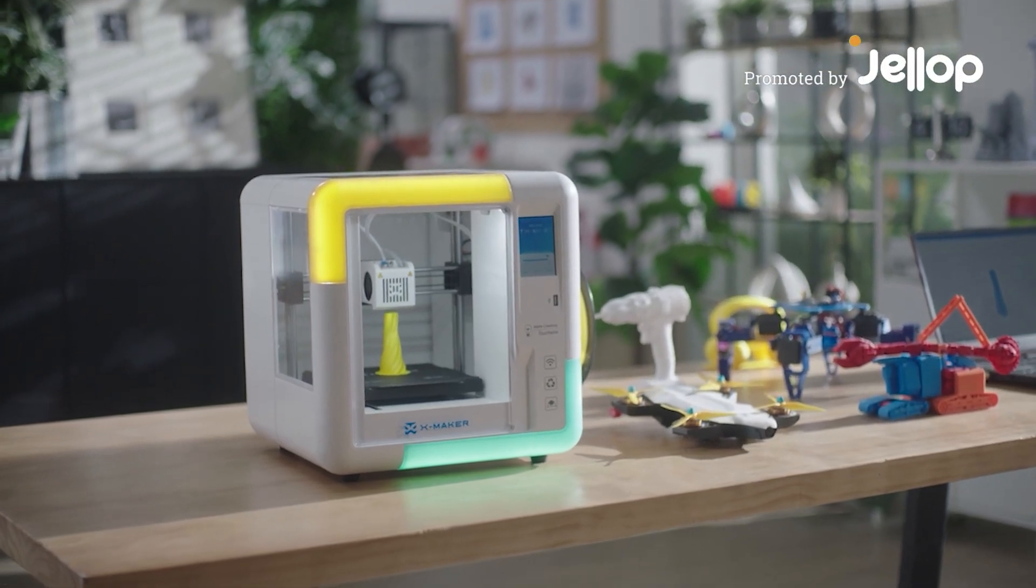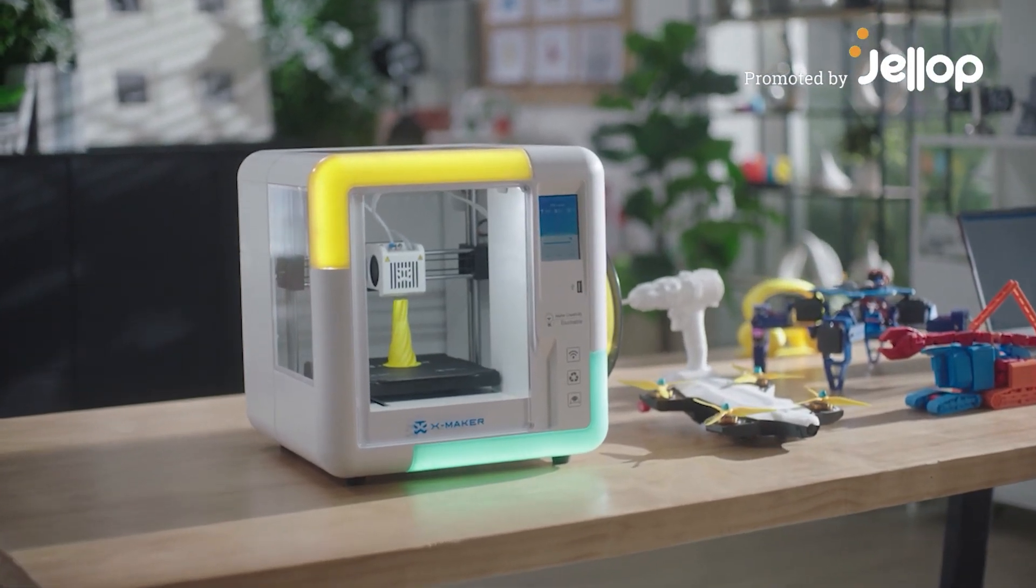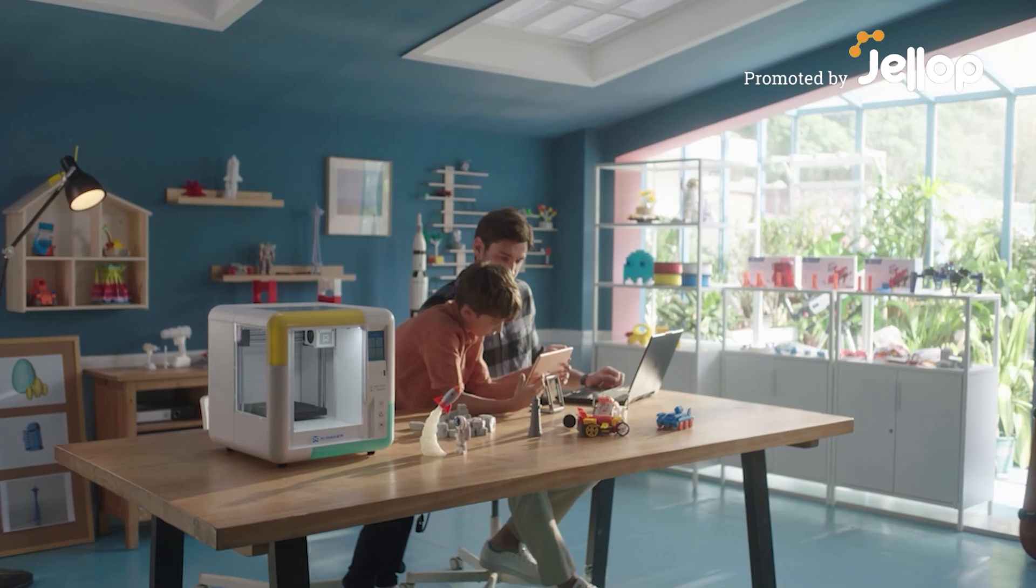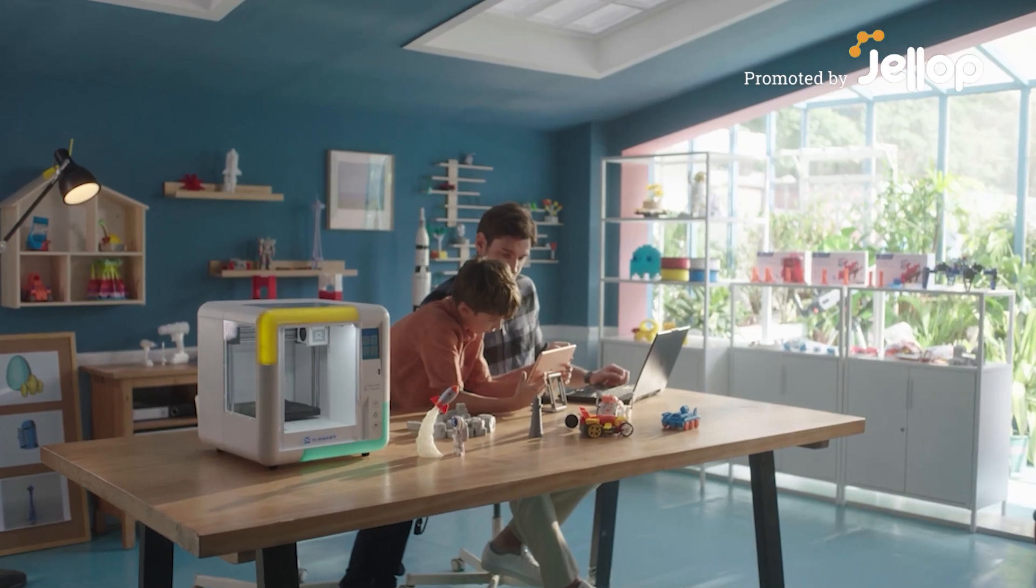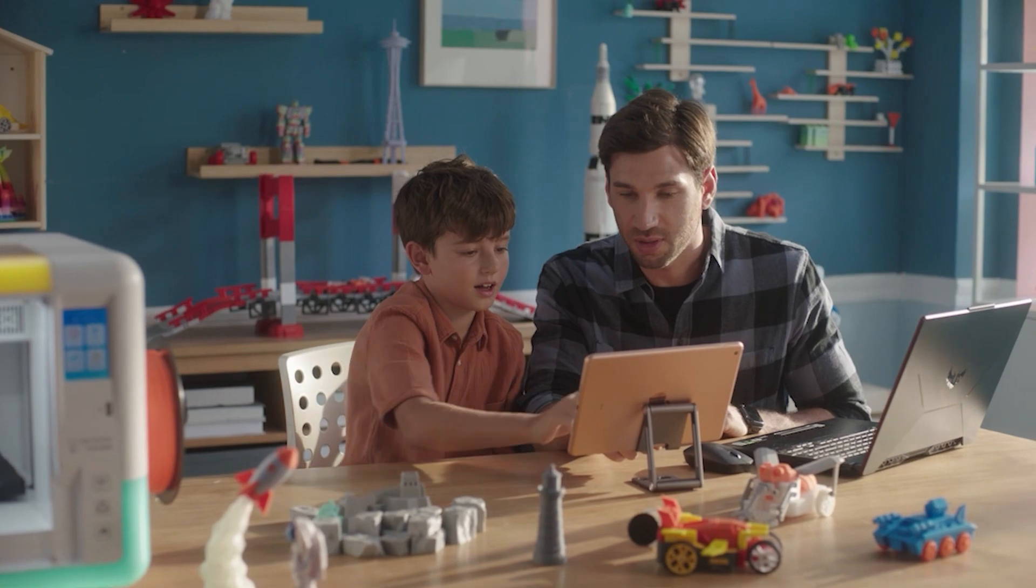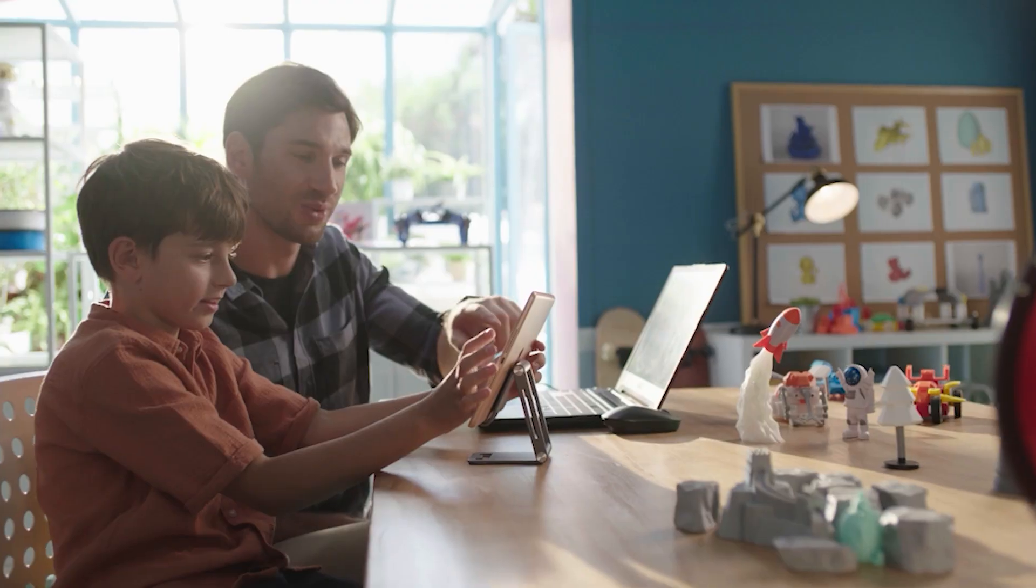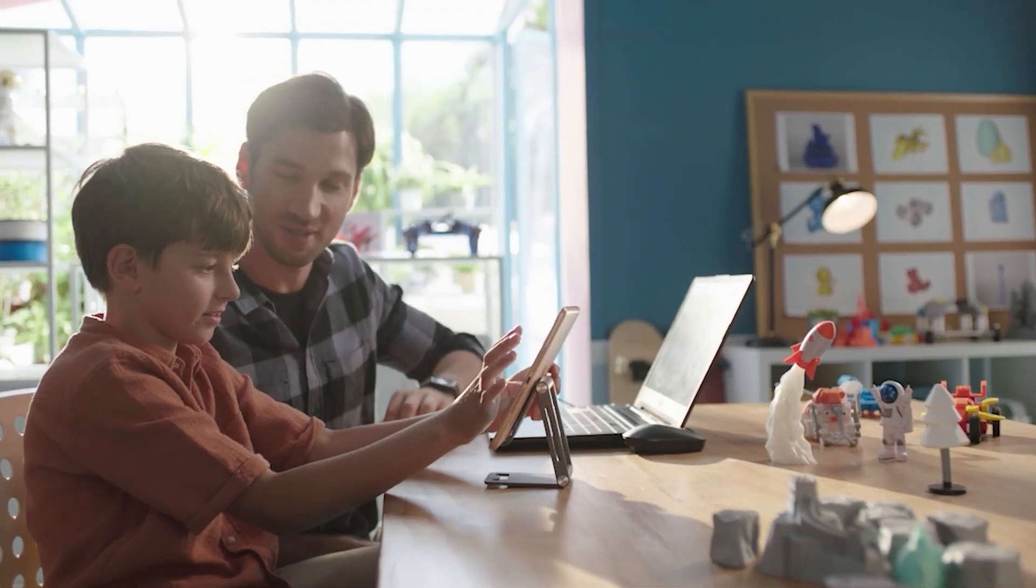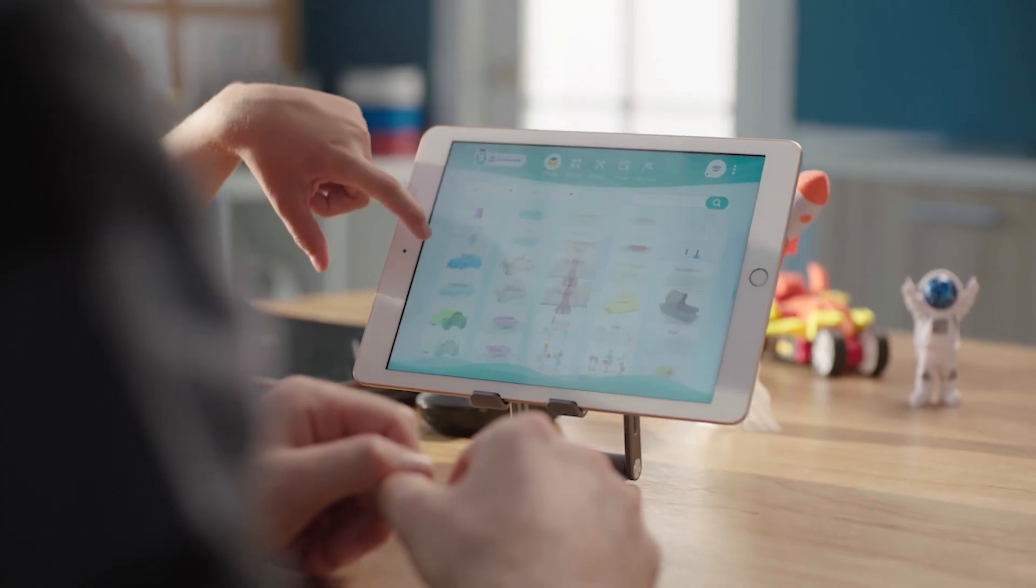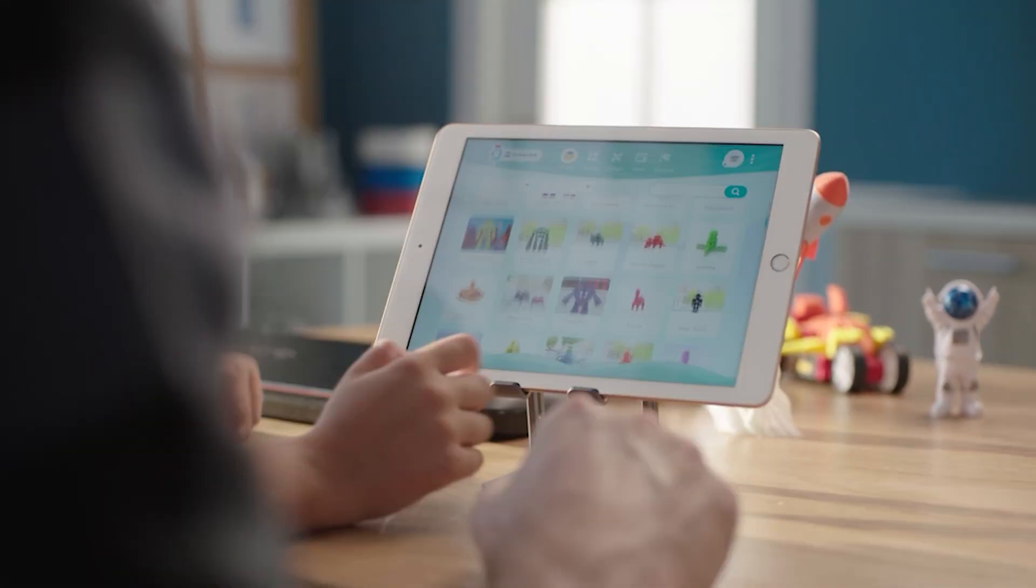Introducing IME 3D XMAKER, the first 3D printer with gamification 3D design app and AI-powered OnePress printing feature.